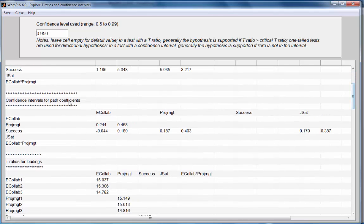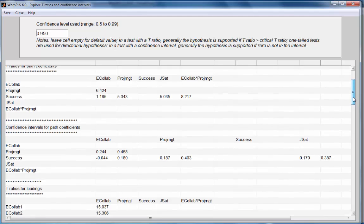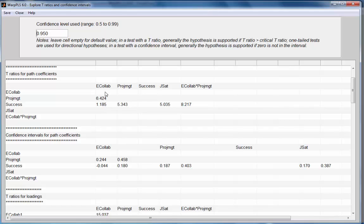Confidence intervals for the path coefficients can be used for hypothesis testing by checking if zero is part of the confidence interval. Typically, if zero is part of the confidence interval, you will also have a low T-Ratio associated with that particular coefficient.